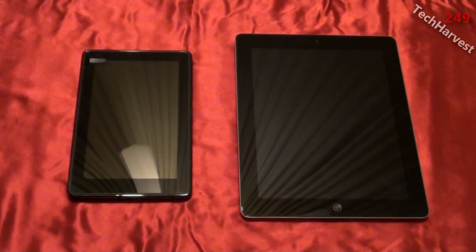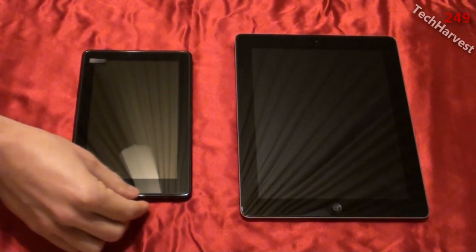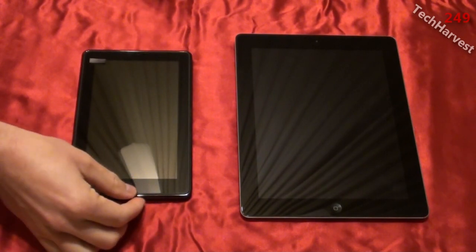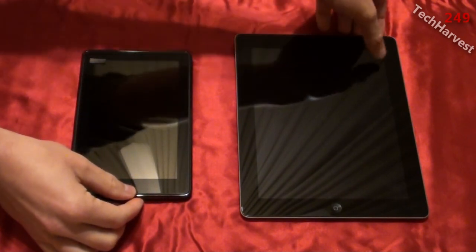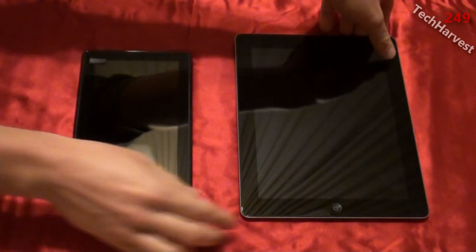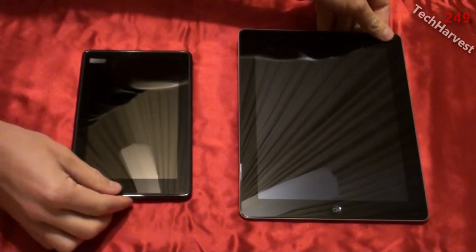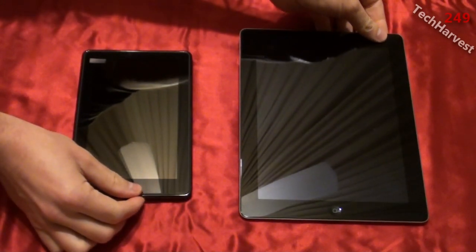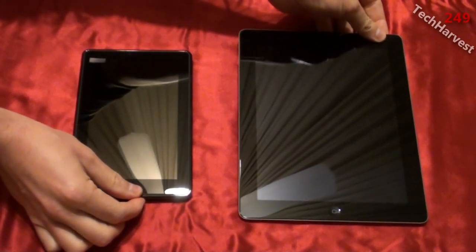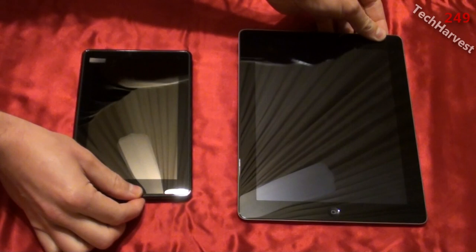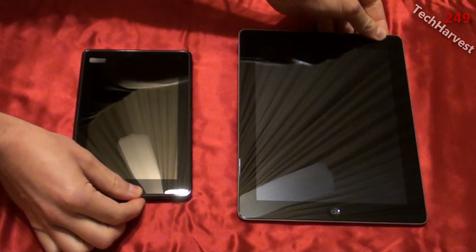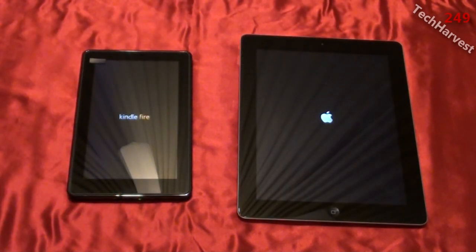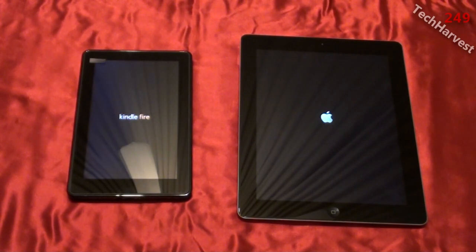I'm going to turn the Kindle on down here — the power button is on the bottom — and the power button is on the top of the Apple iPad 2. So three, two, one. We get the splash screens: Kindle Fire and the Apple logo.